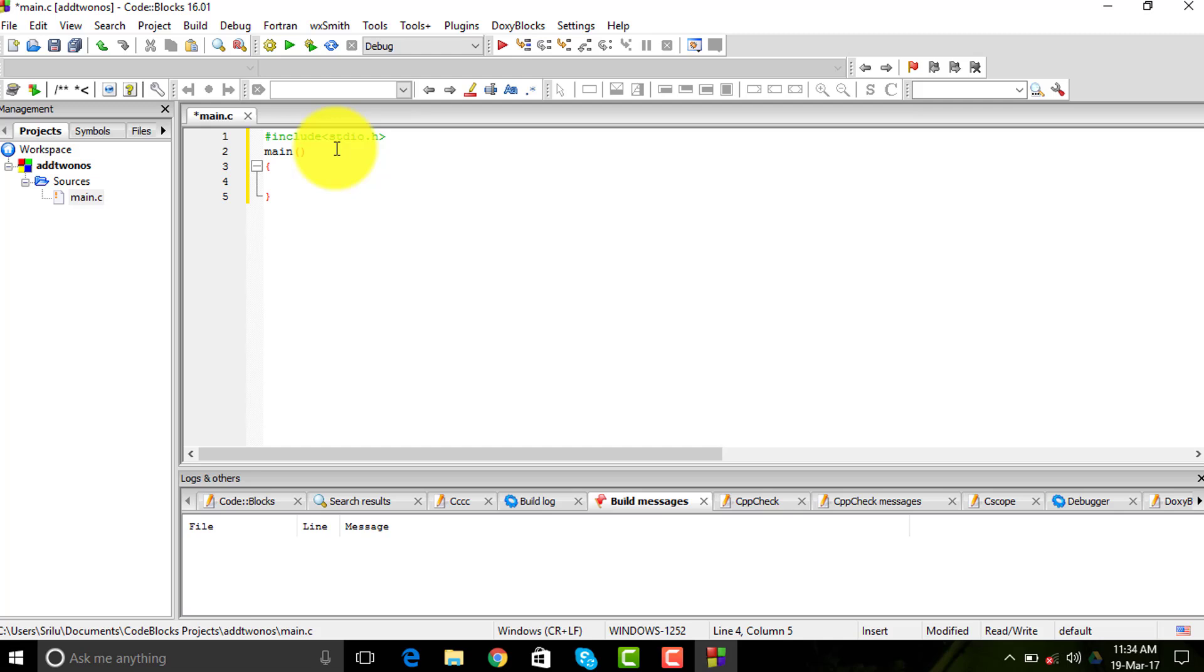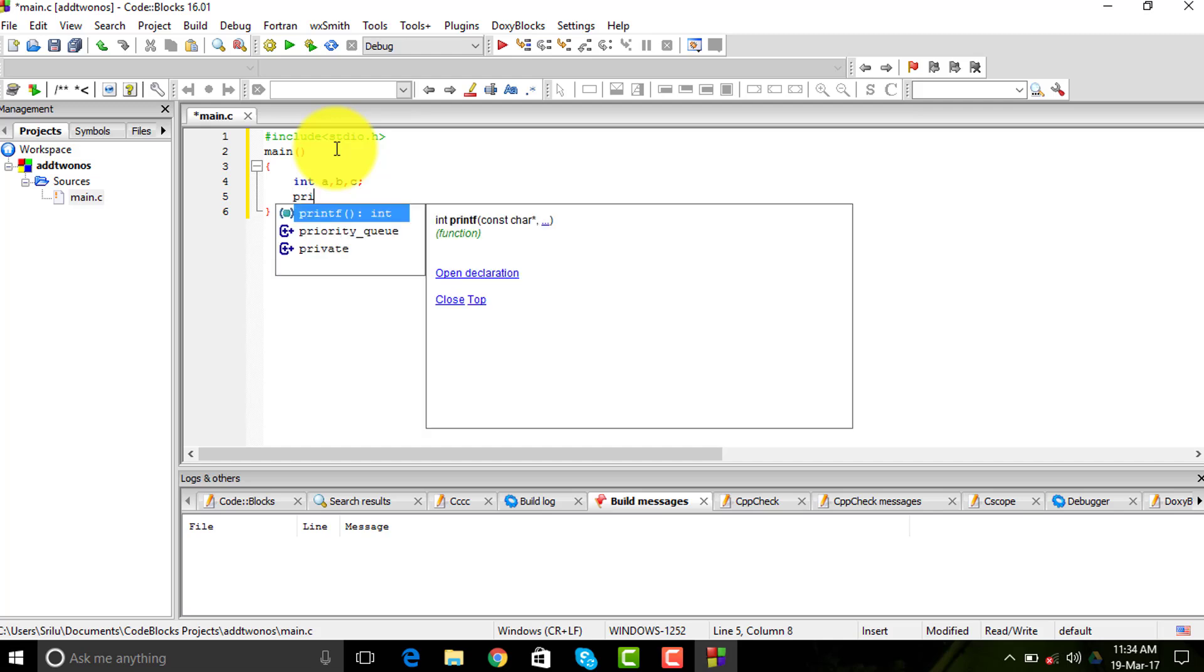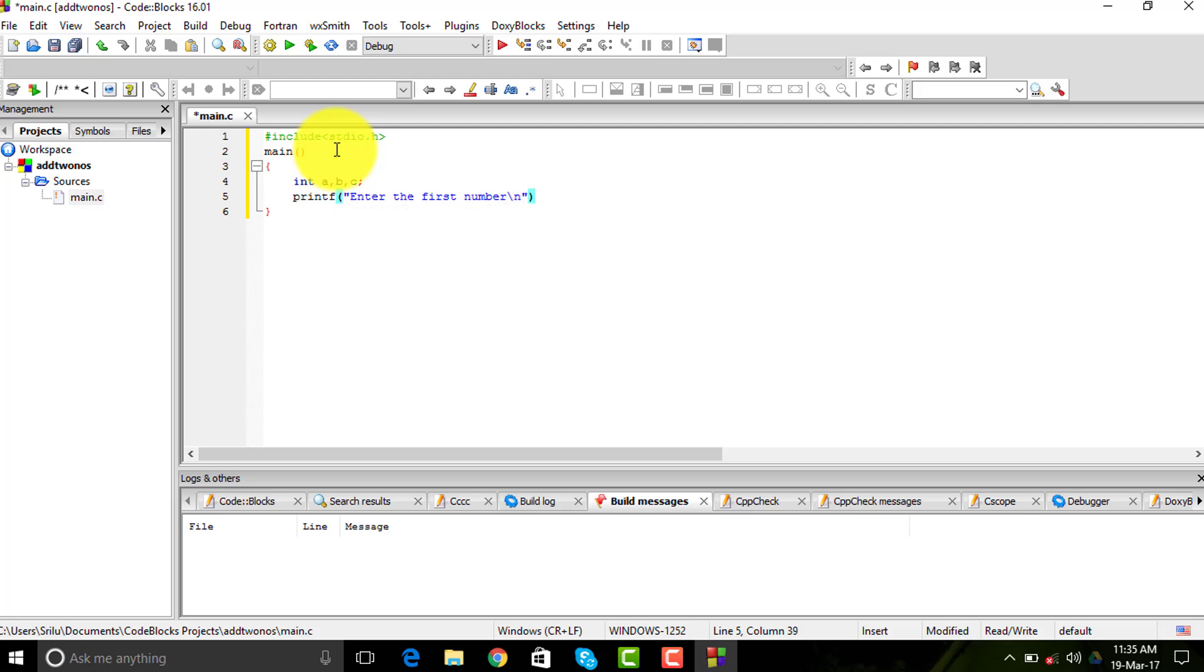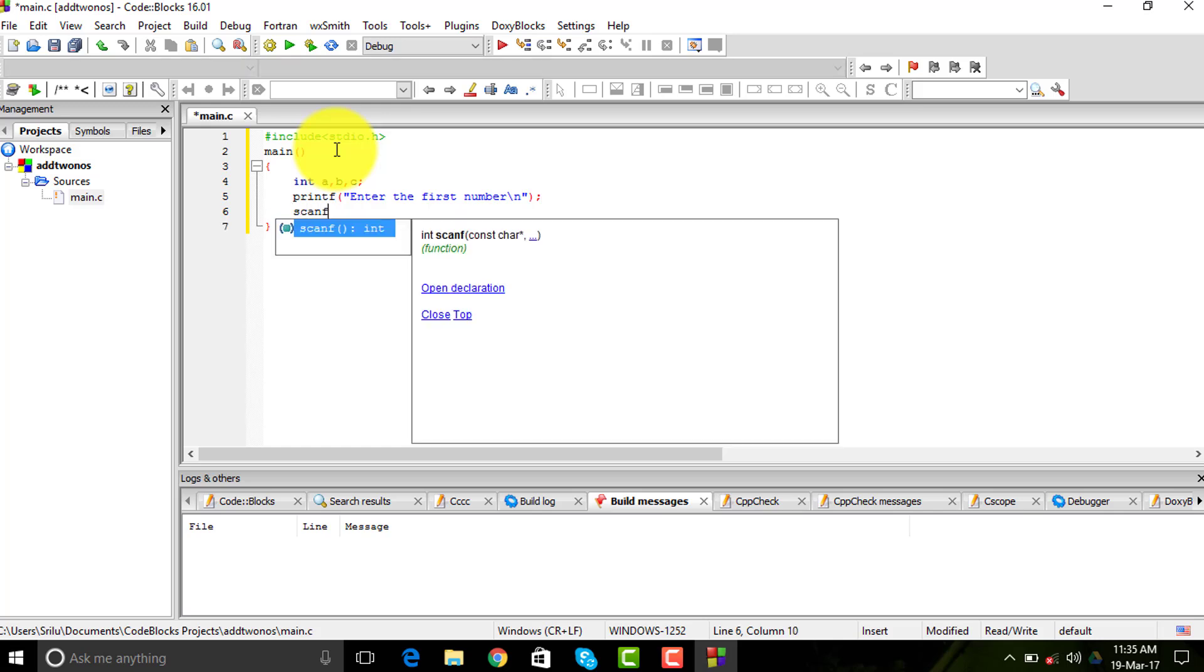I'll be using the integer type, so int a, b, c - I'll be taking these three as my integers. Then I need to print for the input of the numbers, so I'll be using the printf command to enter the first number. It's slash n so that it goes down, and then it's scanf.